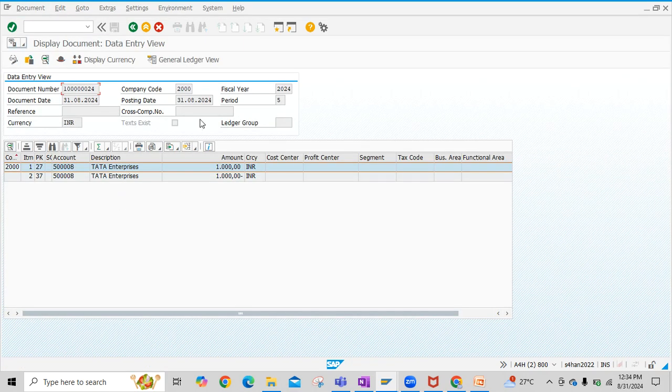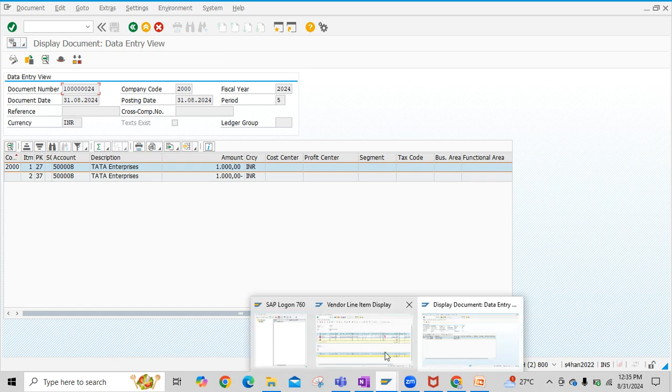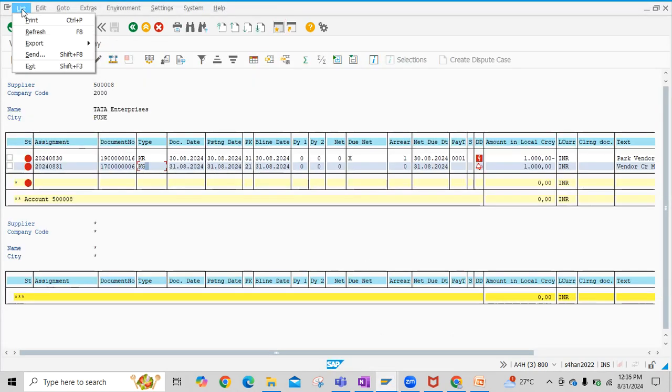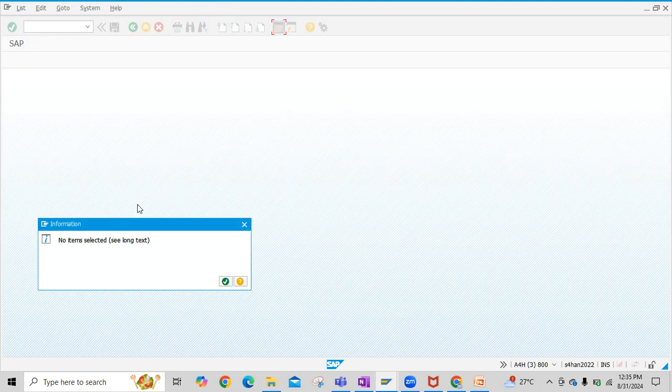Yeah, you see here the vendor account document is posted here. I mean, clearing is posted here. Now you can check the ledger here. Now click on list and then refresh.